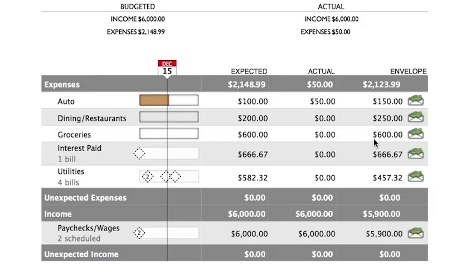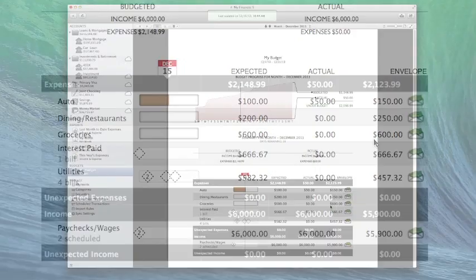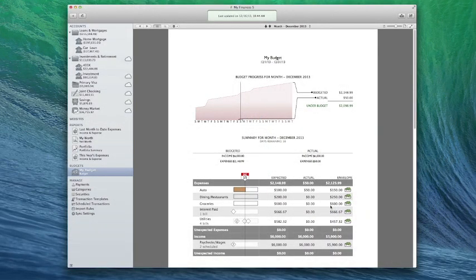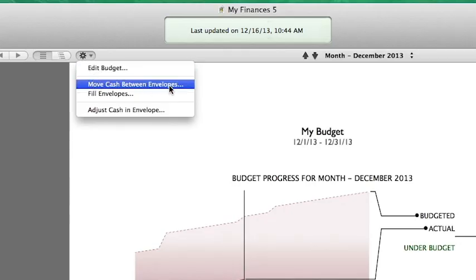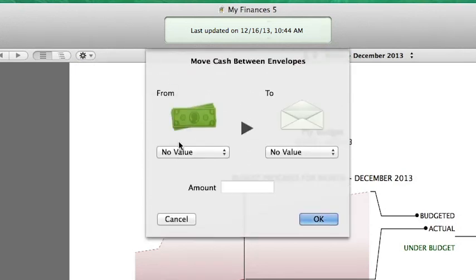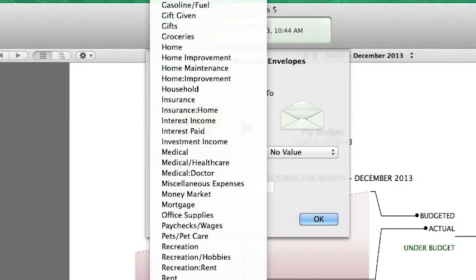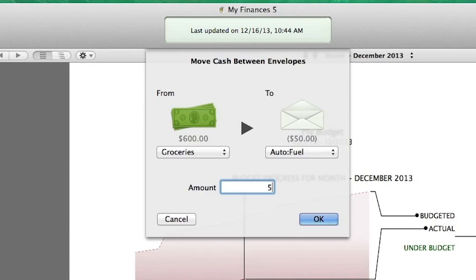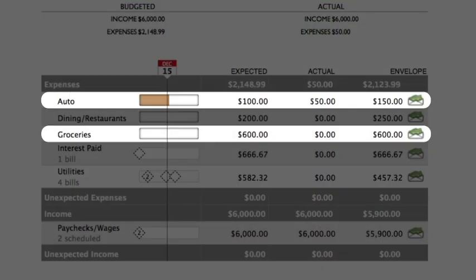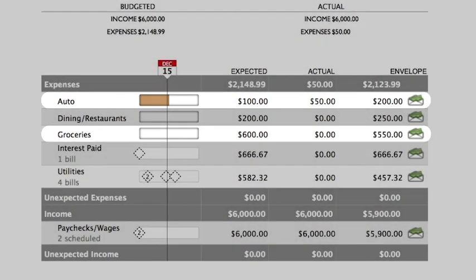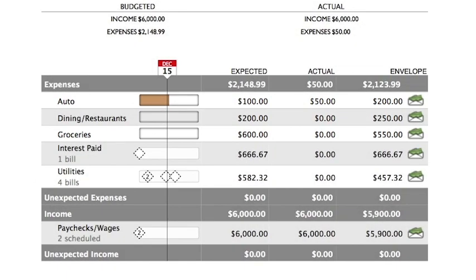Be aware that if you're viewing a budget period in the past, the transfer will be recorded on the last day of that period. Second, you can move cash between two envelopes by clicking the Action button above the budget report and choosing Move Cash Between Envelopes. A sheet will appear to let you specify which envelopes to move cash to and from, and how much cash you want to move. Click OK to record the transfer. As mentioned before, if you're viewing a budget period in the past, the transfer will be recorded on the last day of the period.